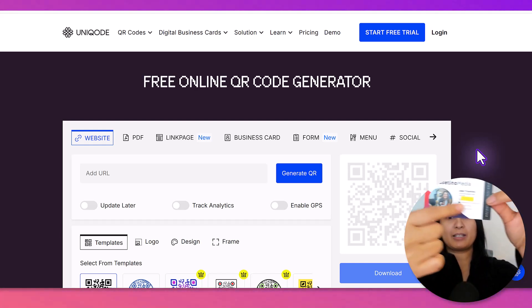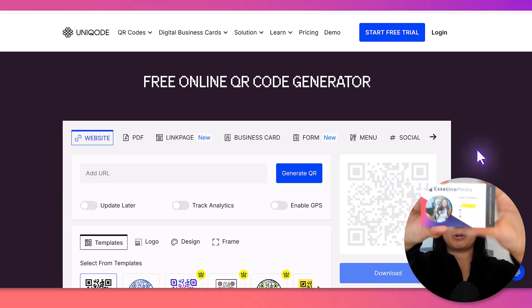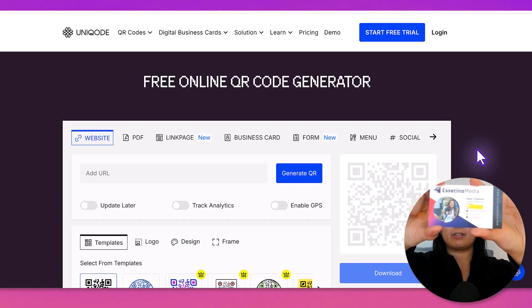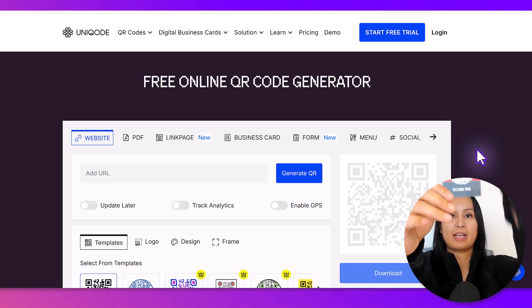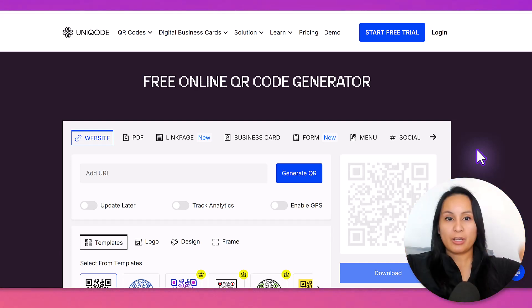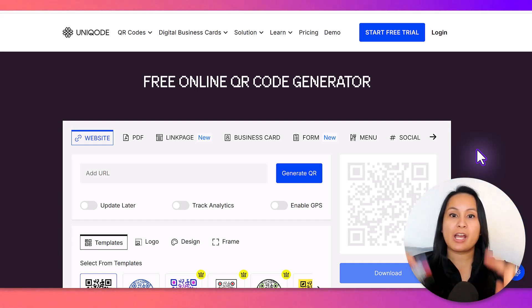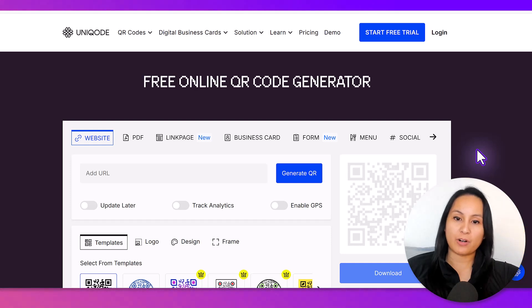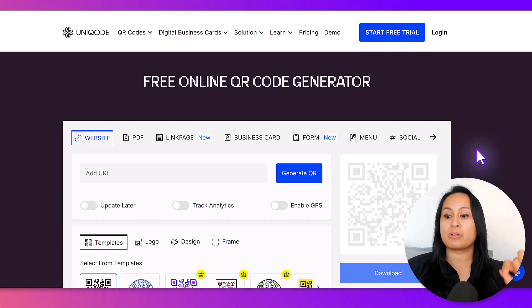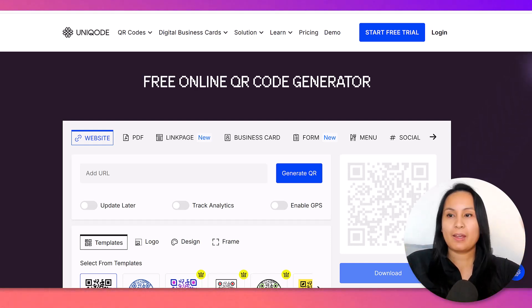Don't mind that yellow there, that is just a post-it note to cover my telephone number. But basically, we created this QR code using this free online QR code generator from Unicode, and it is free, just follow the steps.